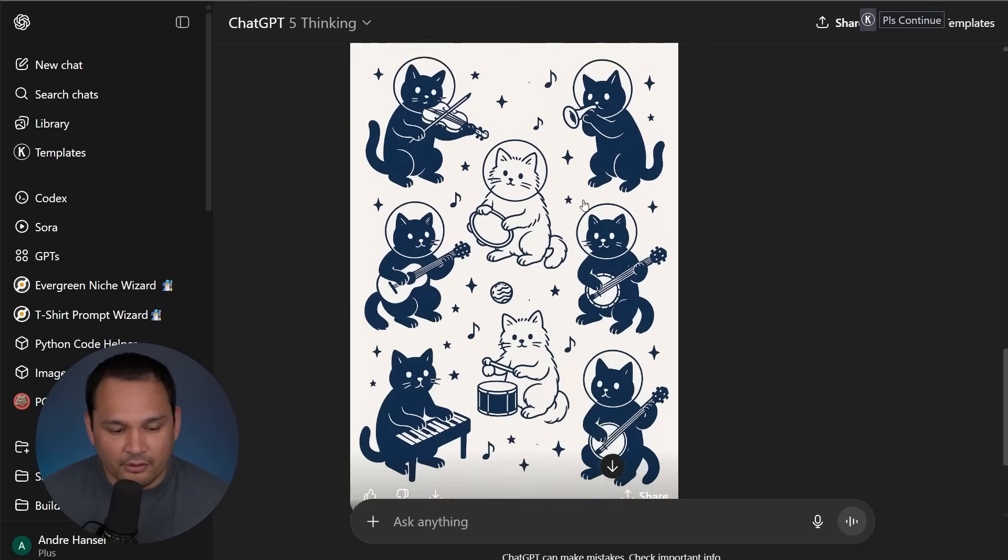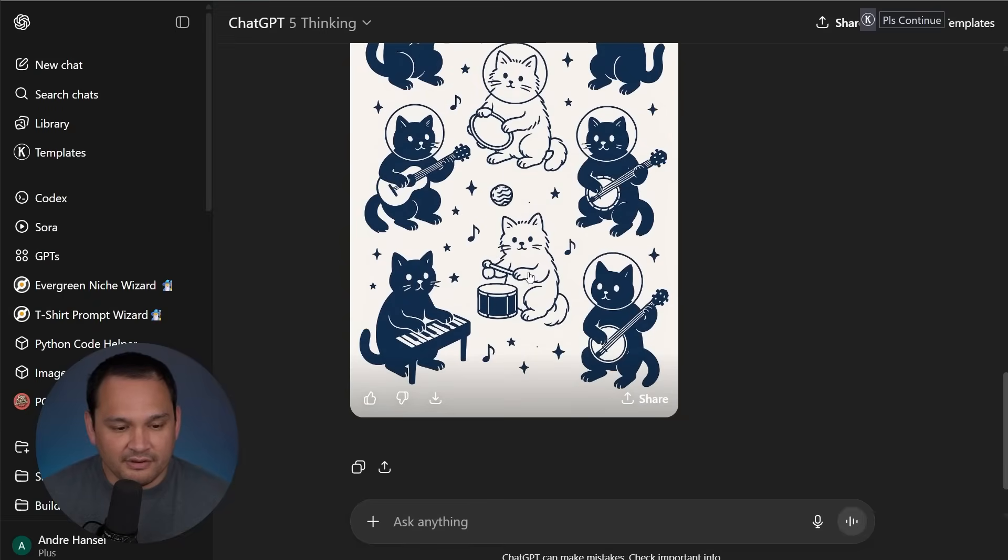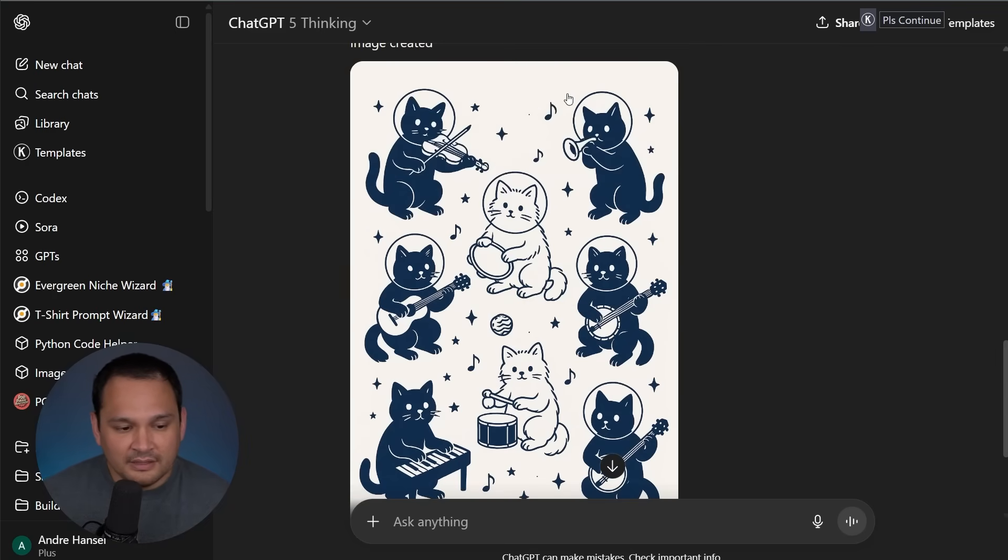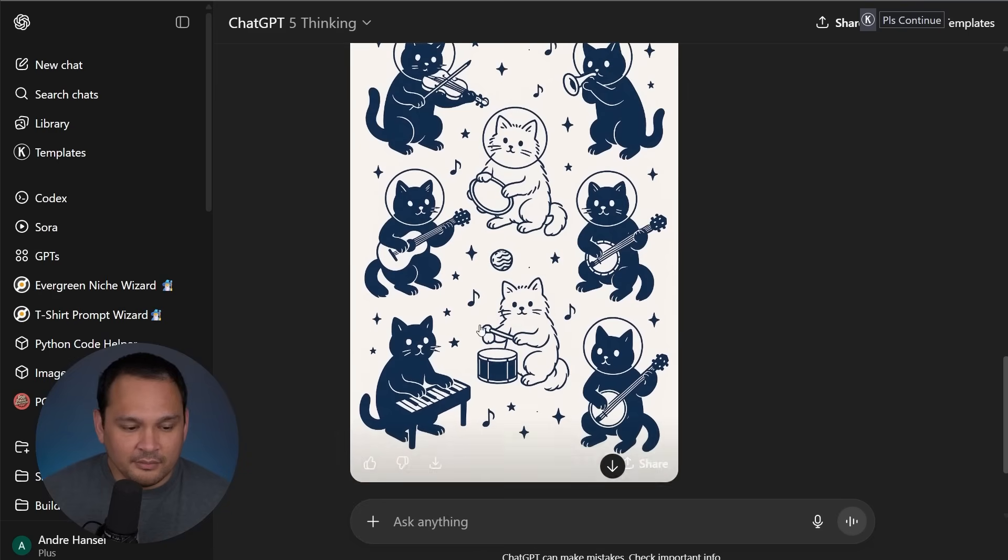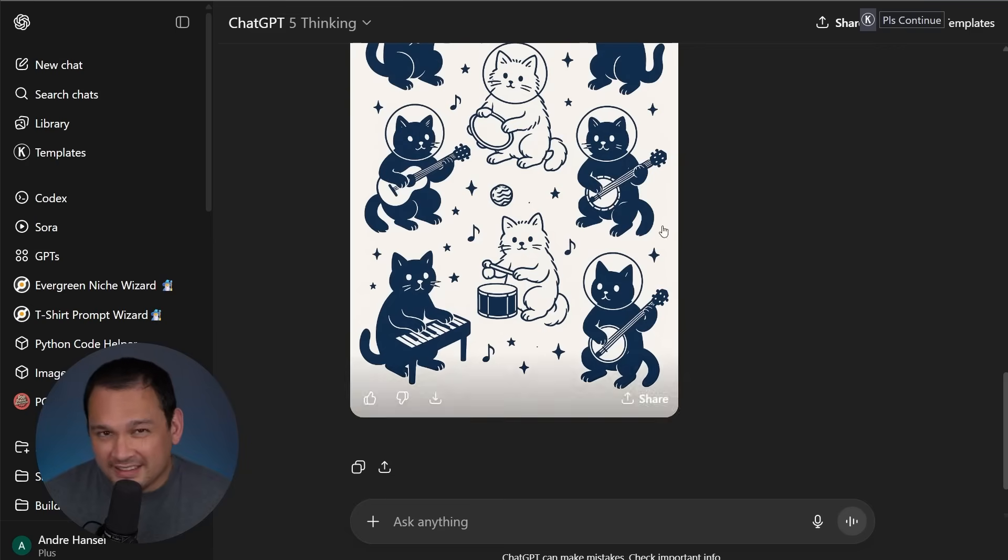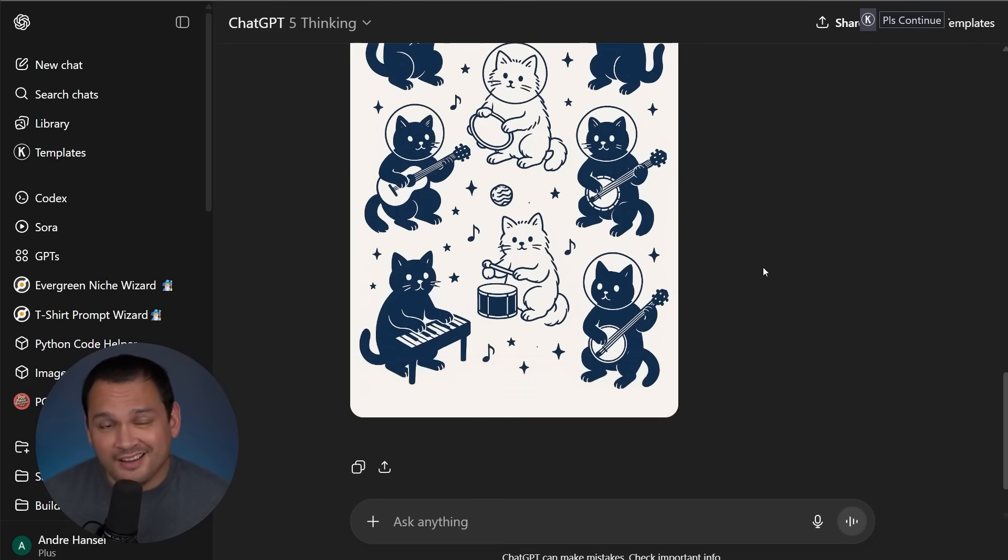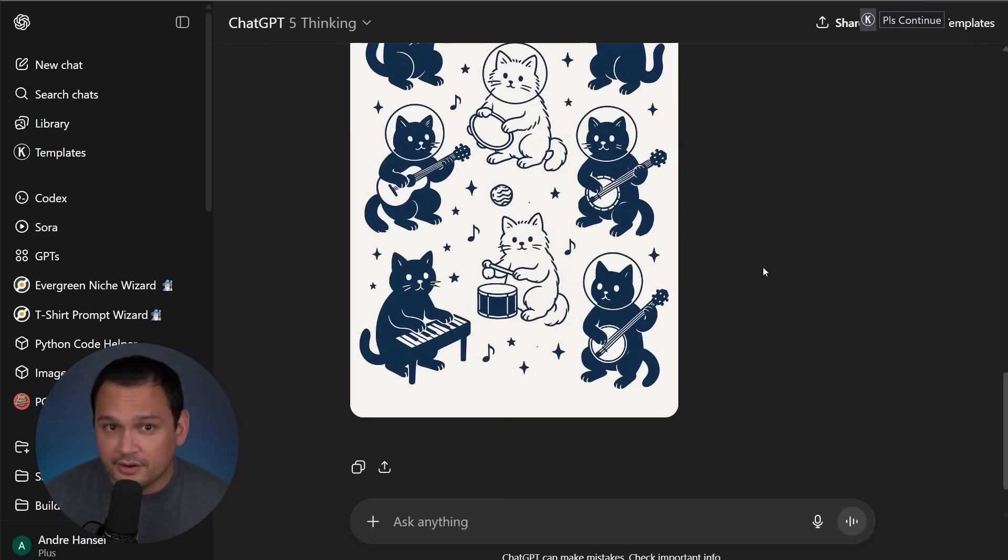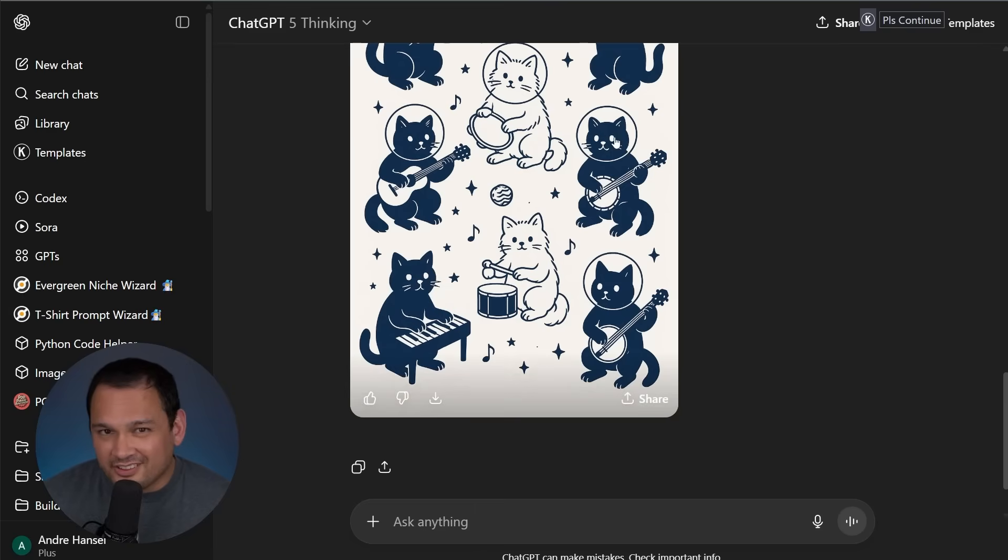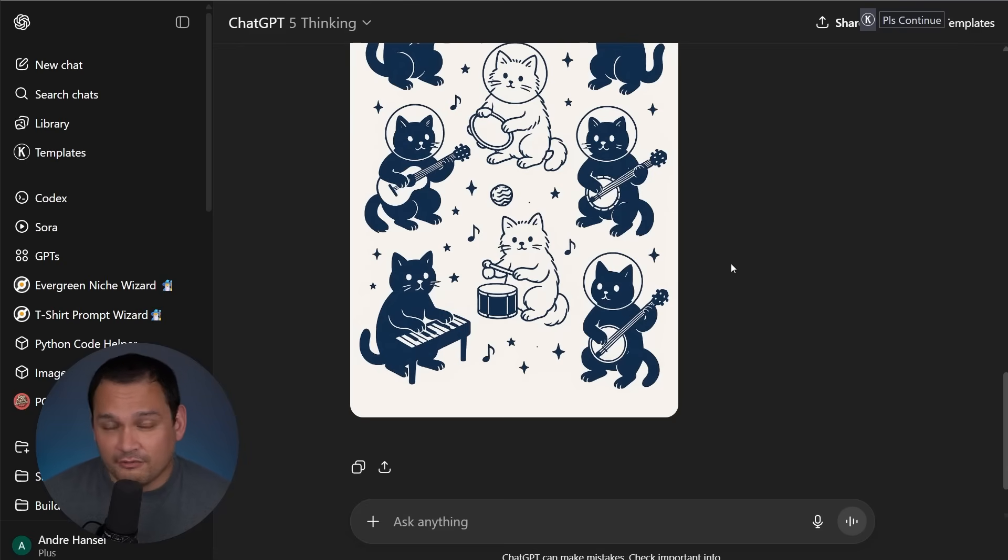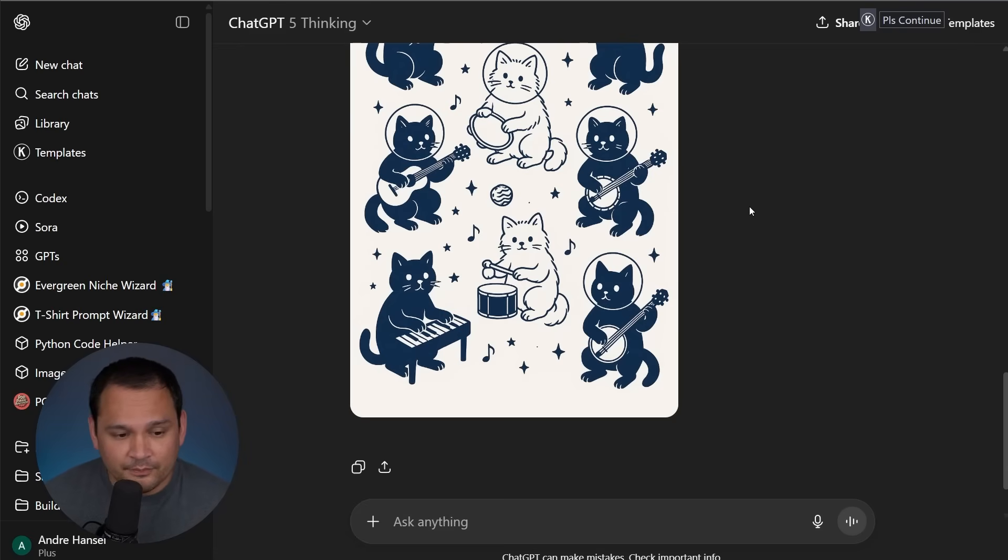It was able to render all of these different styles. There's one repeat here, but it was able to do unique instruments, unique cats, balanced placement, and that is a pretty impressive result. So that layer of intelligence between us and the actual image generator, GPT image one, or the 4.0 image generator, it does allow us to do better image manipulation with far less complicated prompting.